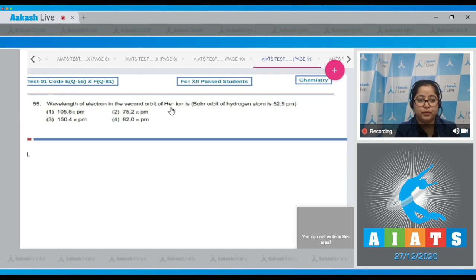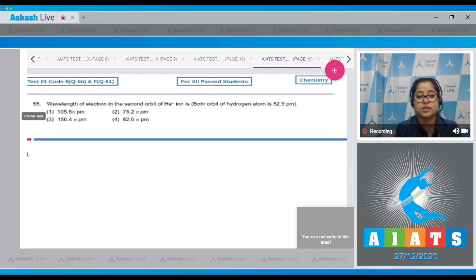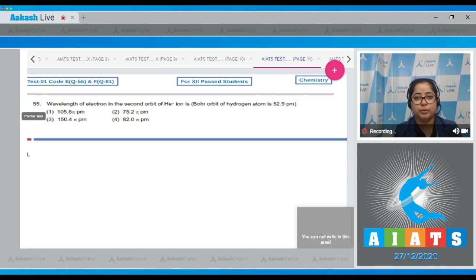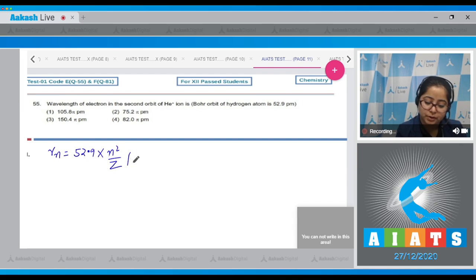Question number 55: find the wavelength of an electron in the second orbit of the helium ion, given the Bohr radius of hydrogen is 52.9 picometers. First, we calculate the radius of the second orbit of the helium ion using the formula: r equals 52.9 times n² upon Z picometers.